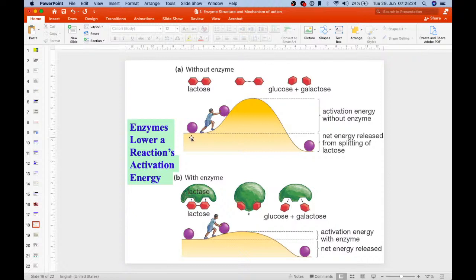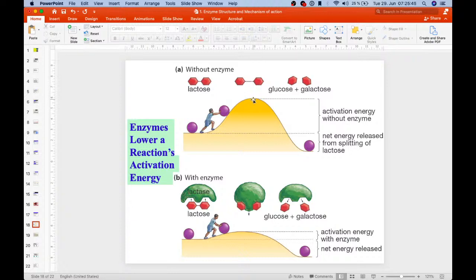For example, lactose needs to be broken into glucose and galactose. Without enzyme, a lot of energy is needed to reach the transition state — like pushing a boulder to the top of a hill. Once the transition state is reached, the reaction proceeds downhill. The activation energy without enzyme is large; after the transition state is reached, the product is formed with the net energy released from splitting lactose.